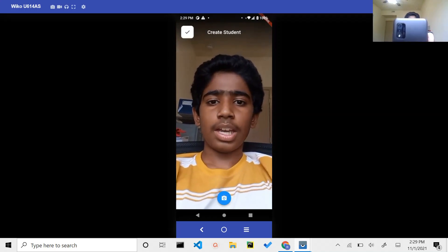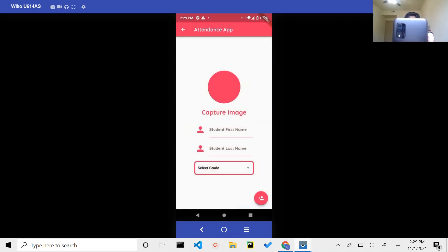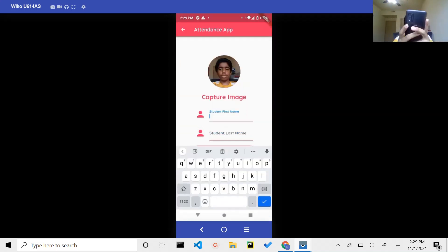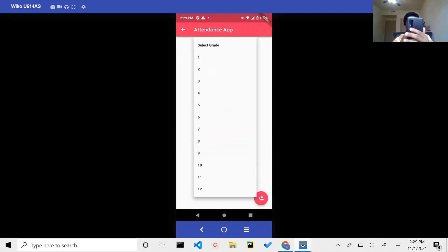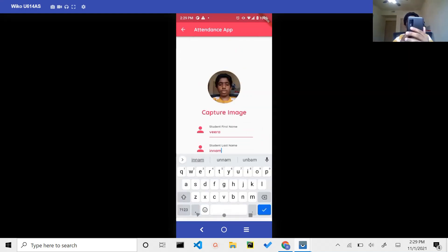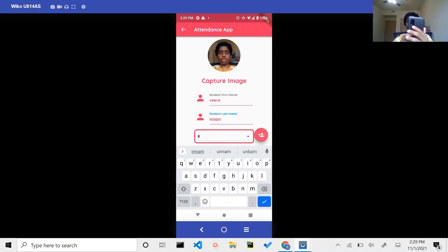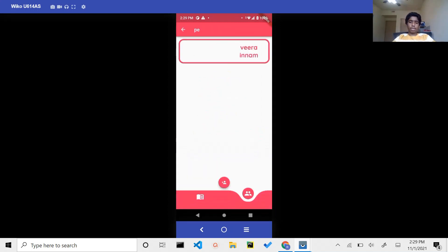After the image is captured, the teacher can simply add the first name and last name of the student, after which they select the grade of the student, and then they hit Enter. This is a one-time process, and after they click on Enter, the student is added.